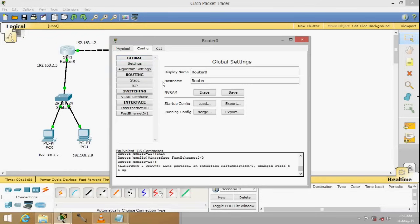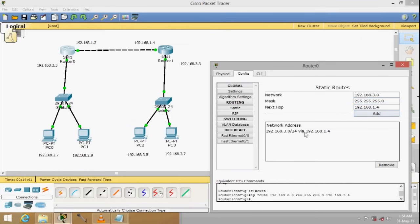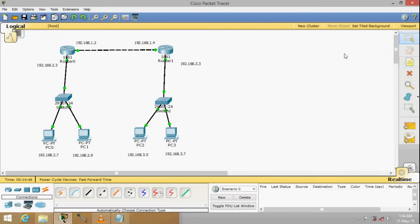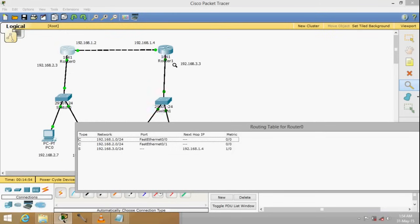Double click on the router and on the left side you can see Static and RIP — choose Static. Put in the other network's address: 192.168.3.0, with mask 255.255.255.0 — this is Class C. For the next hop, which means your neighbor router's address, enter 192.168.1.4 and click Add. You can now see the route in the table. Checking the routing table again, you can see the new piece of information has been added — this is a static route.